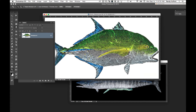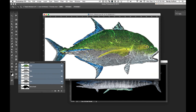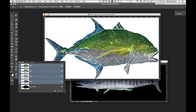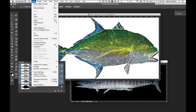Then we go to our Channels, and notice there's a fish outline. When I hover over the thumbnail of the fish outline and Control-click on a Mac — it gives me options — or Command-click on a Mac, Control-click on a PC, it gives me the selection. Notice it selected everything but the fish. So you have to go Select > Inverse to make sure it's selected just the fish.